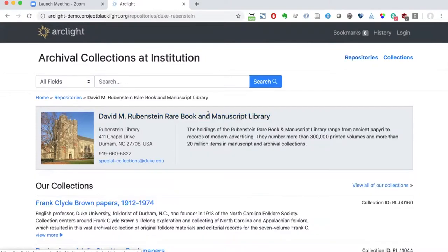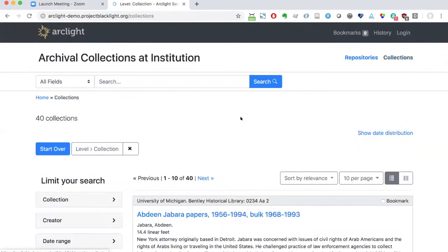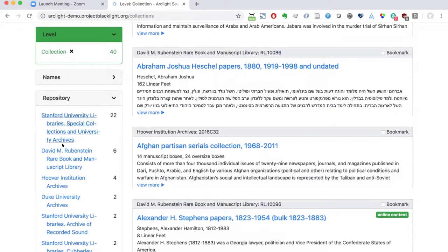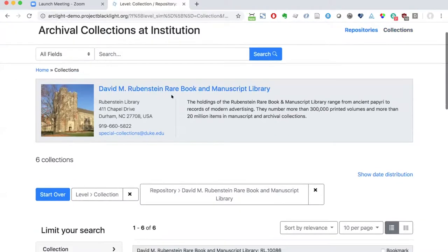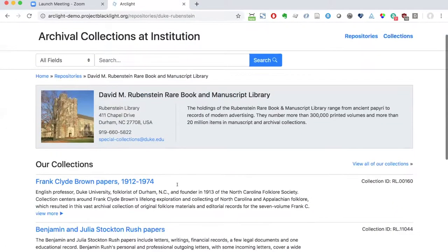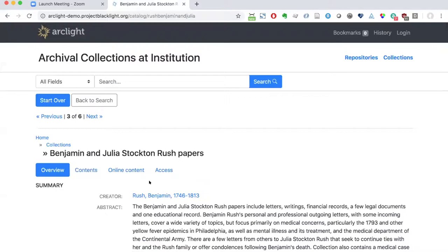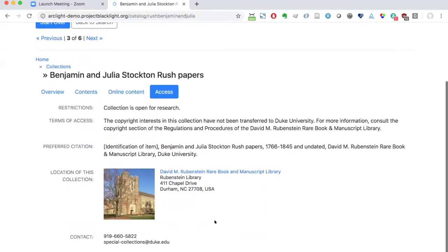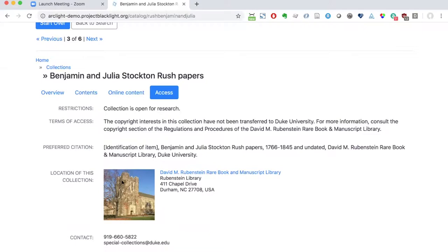I can explore it in the repositories section and also it shows up as a facet and I can narrow by Rubenstein Library, browse the collections there. And this information also appears when I'm looking at a collection and I click on the access tab. You can see the contact information listed there. That's about it that I was going to show. I'm going to kick it over to Esty.